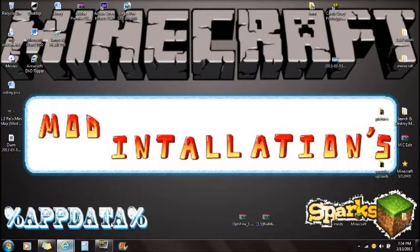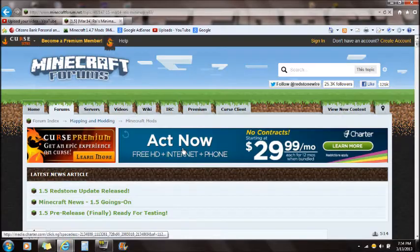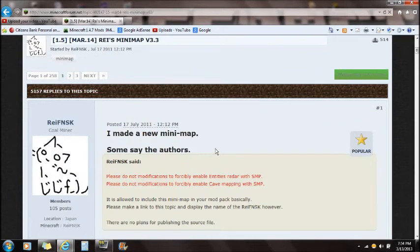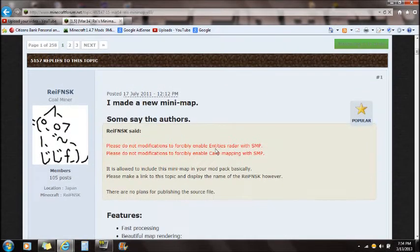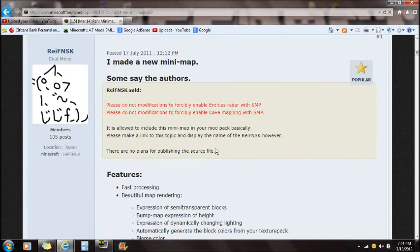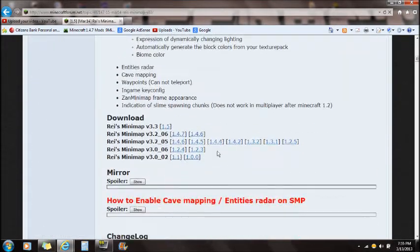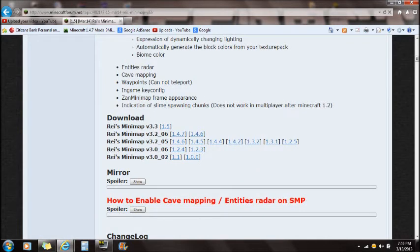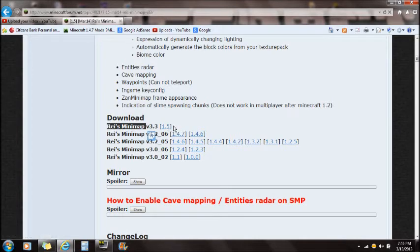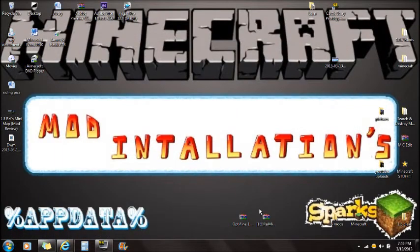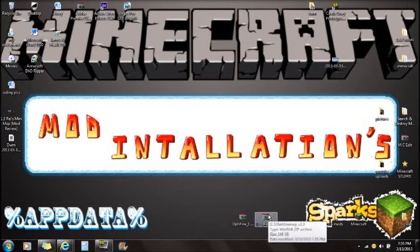If you go to the link in the description where it says Ries Minimap for 1.5, it will take you right to this website. If you scroll all the way down, you're going to see this download. It's going to say download Ries Minimap for 1.5 right here, and you can download that. Once you've downloaded that and put it on your desktop, you're ready to install.